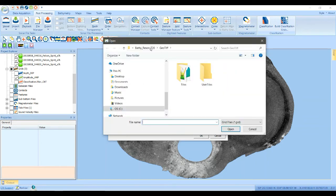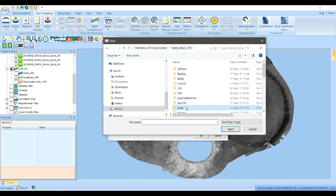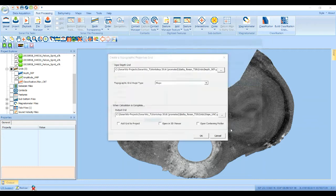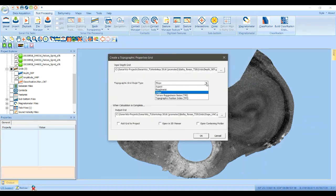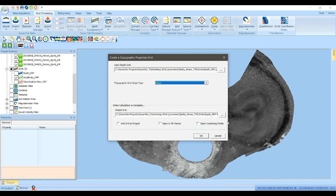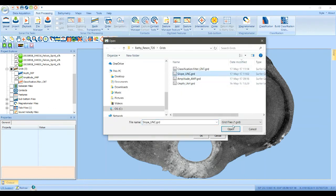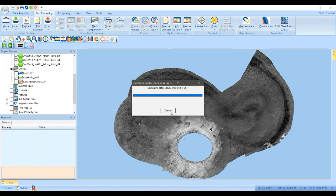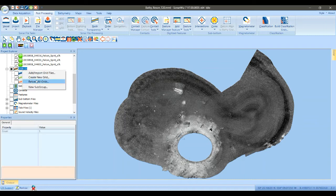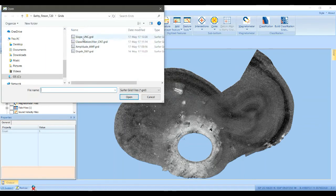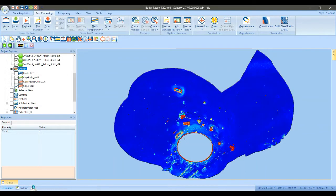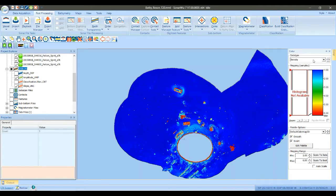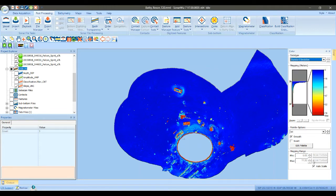That makes it useful for both multibeam and conventional side scan projects. Here I'm going to load our depth grid and select slope as the statistic to calculate. It doesn't take very long to compute, and now we can add it back into our project — and there's our slope grid.